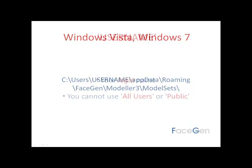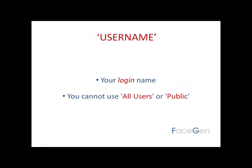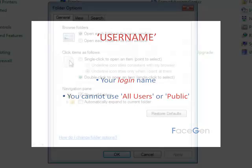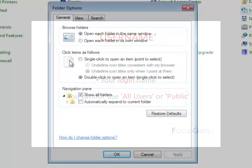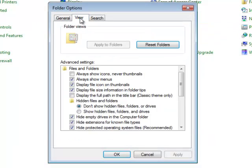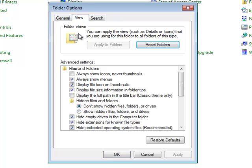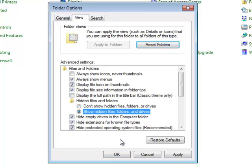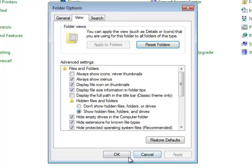Please note that Username is your login name, and you cannot use All Users or Public. Also, to view the Application Data or AppData directories, you must select Show Hidden Files and Folders from the Advanced Settings window in the View tab of the Folder Options dialog.